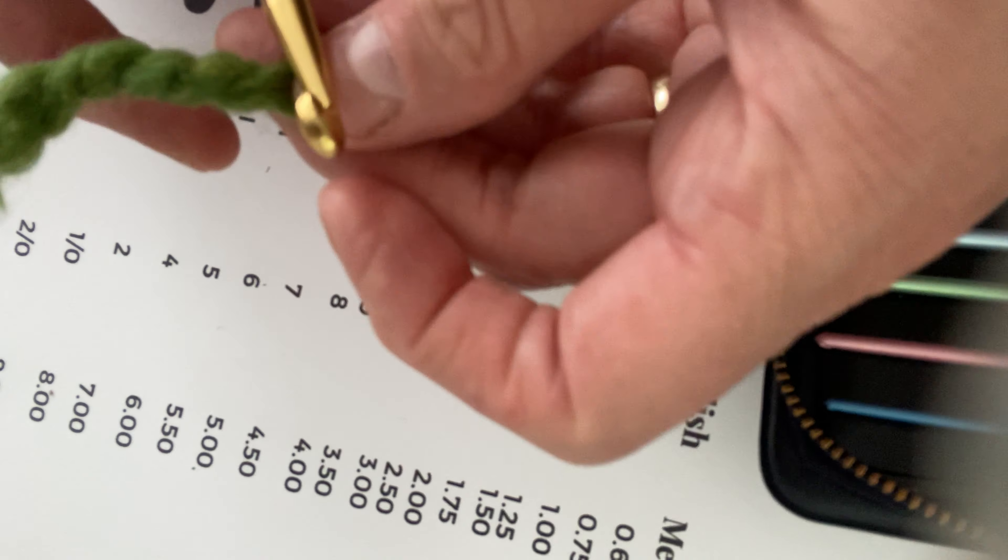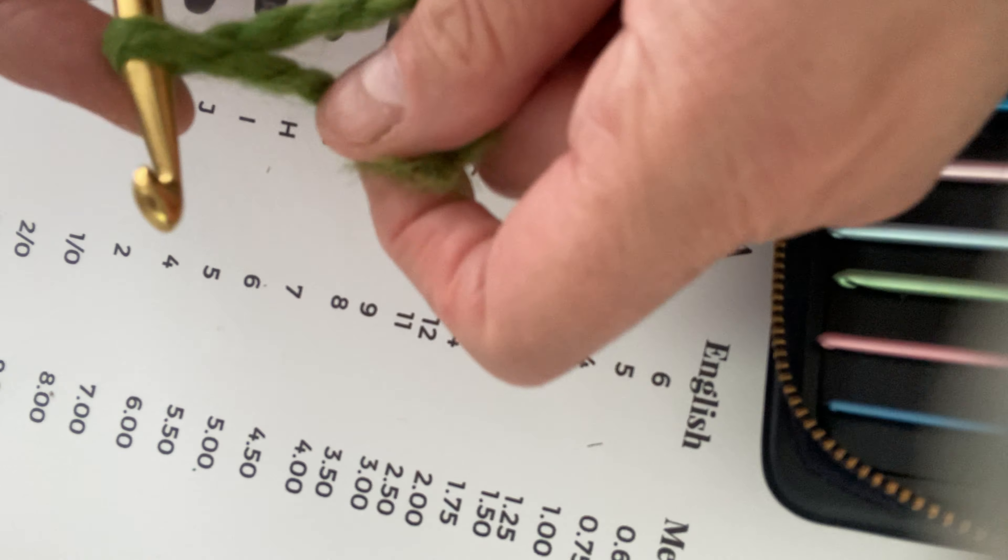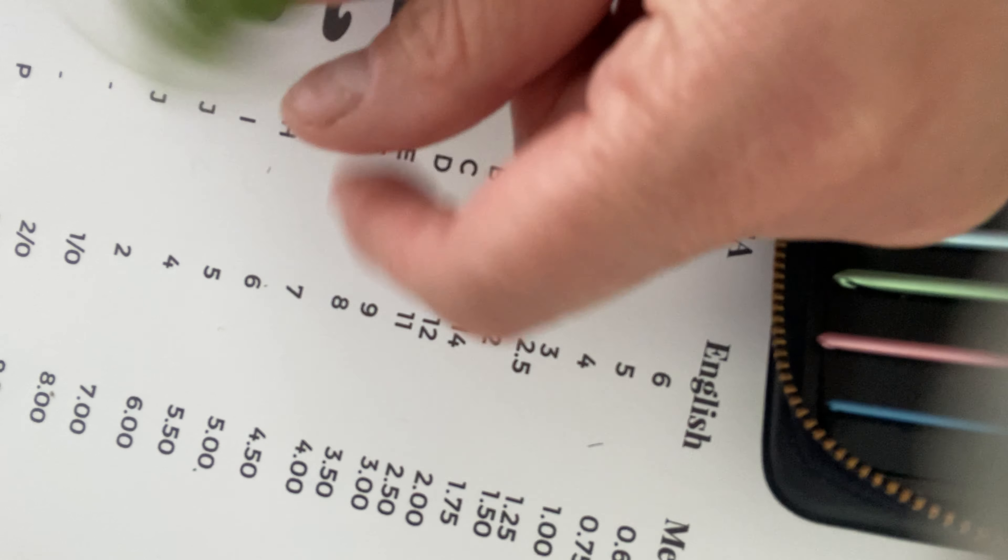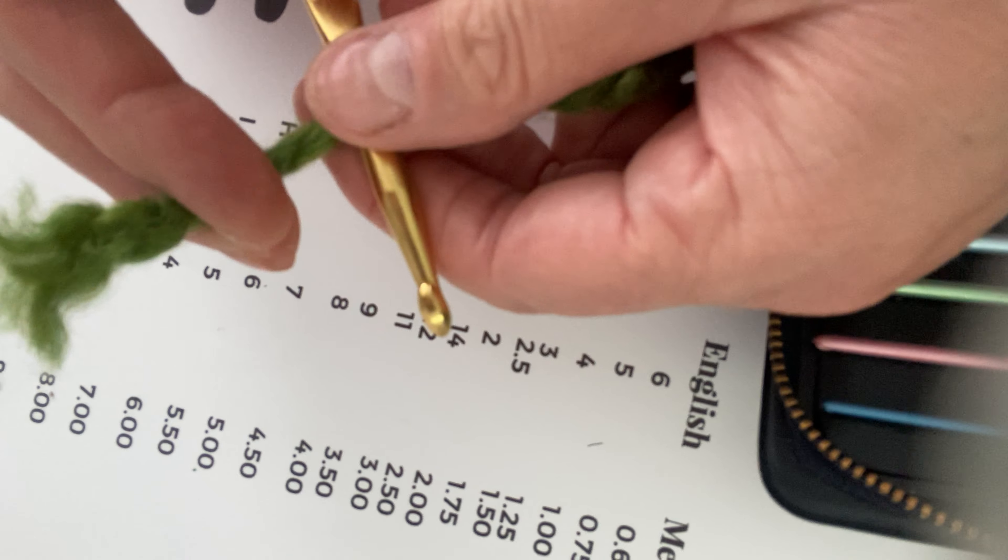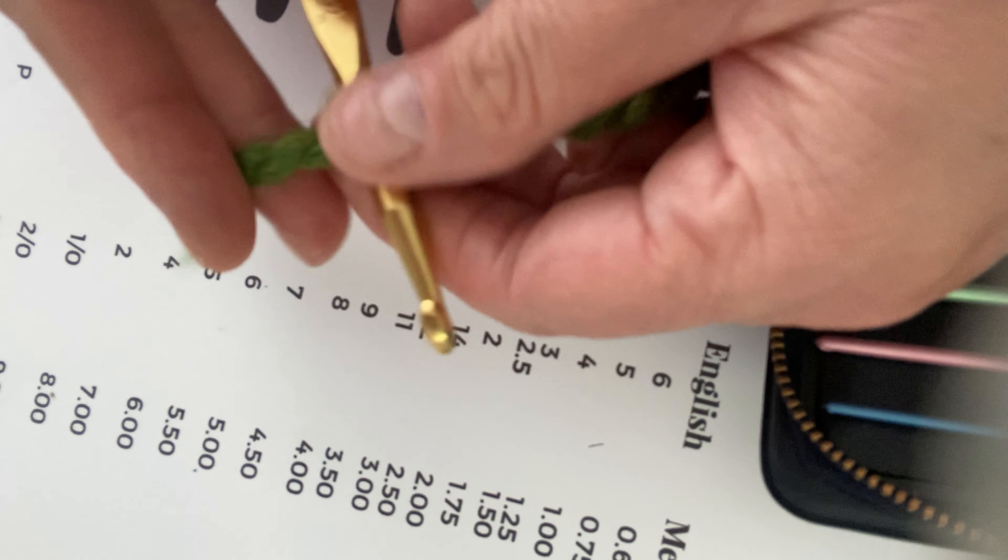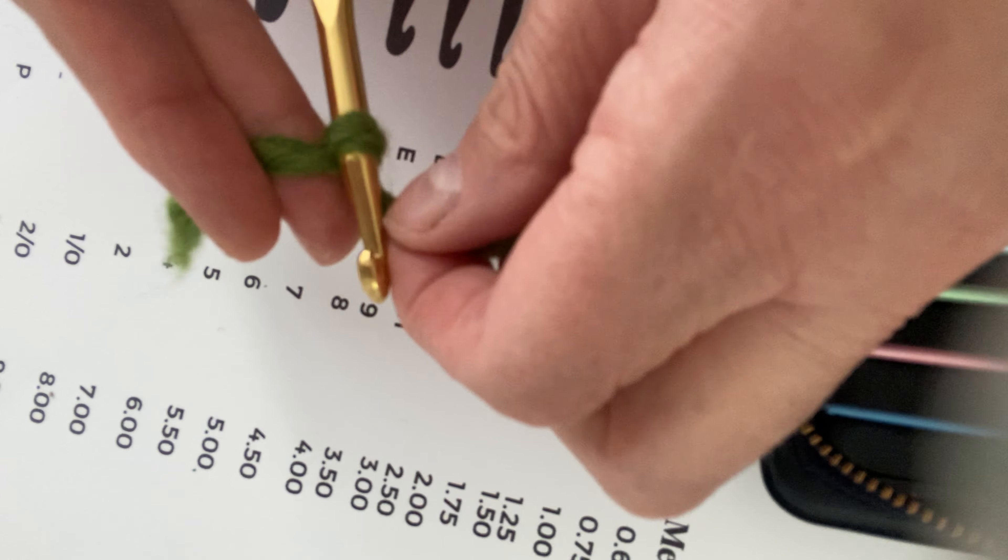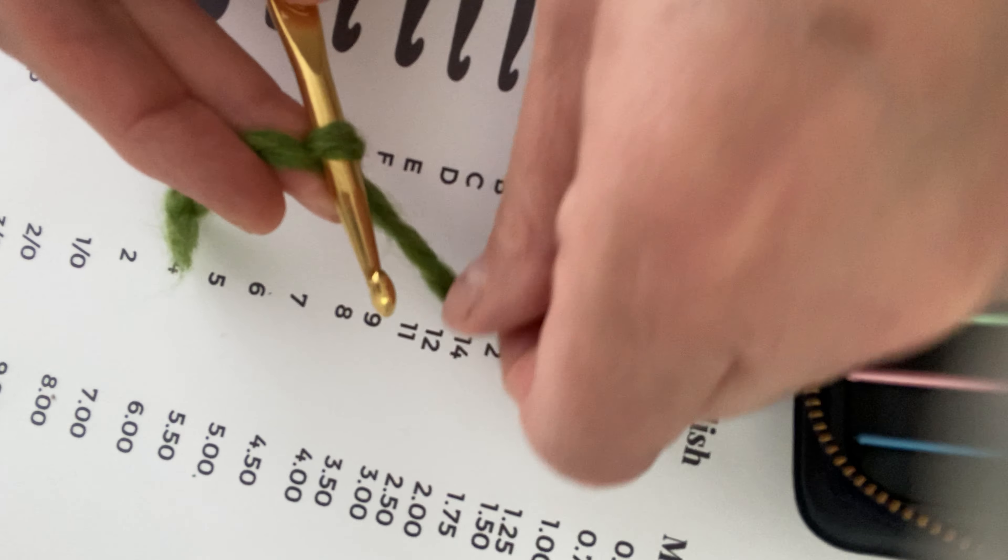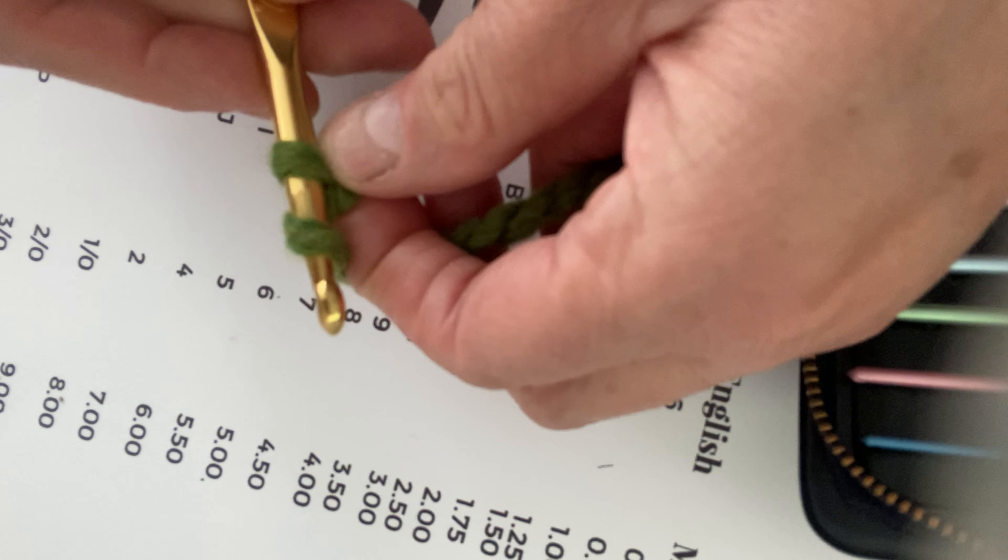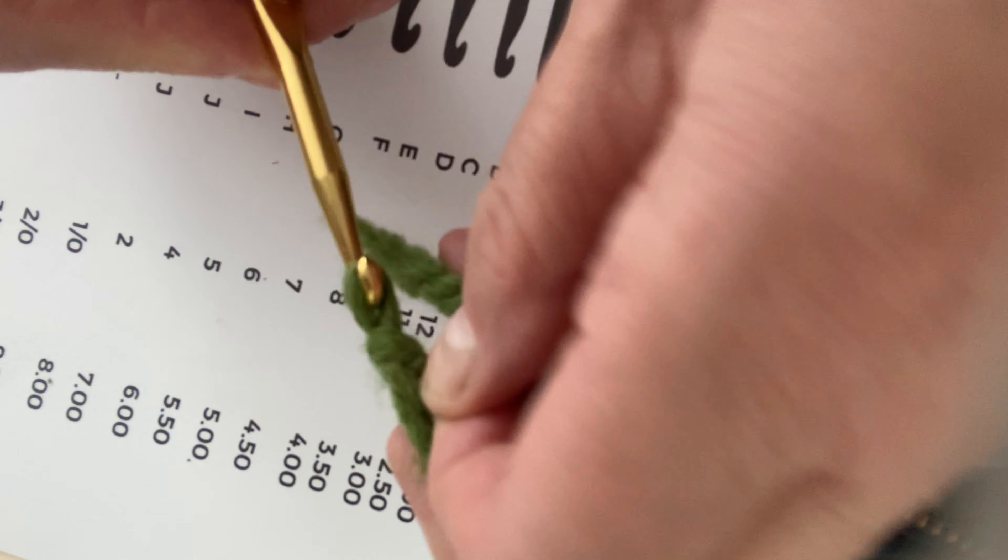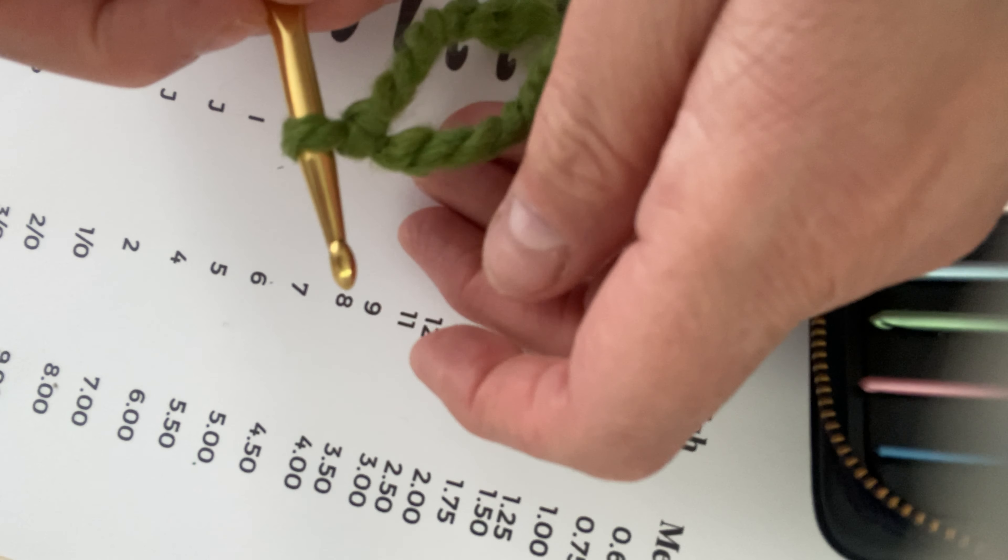So the first thing you want to do is wrap your yarn around your crochet needle as so. Then you want to hold it between your pointer finger and your middle finger, and then you want to wrap it around again. And then you want to come slowly and pull it through. So yay, you just learned!